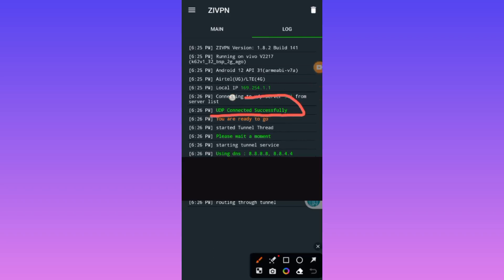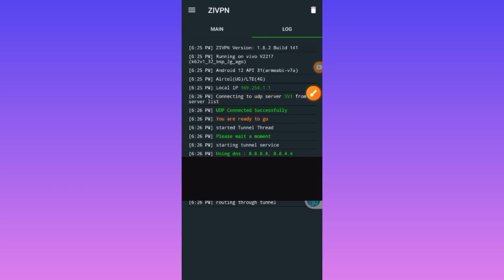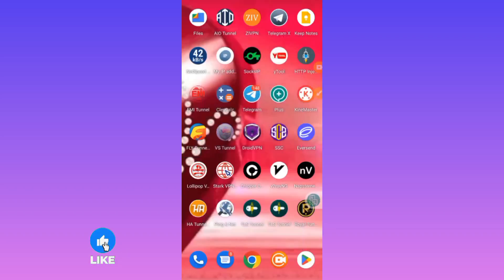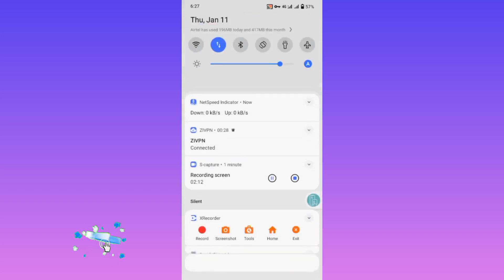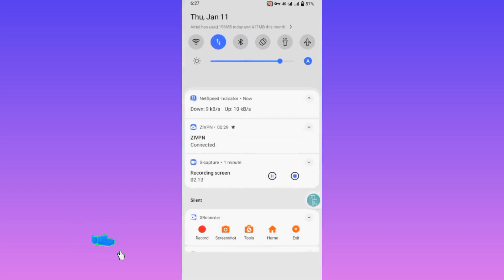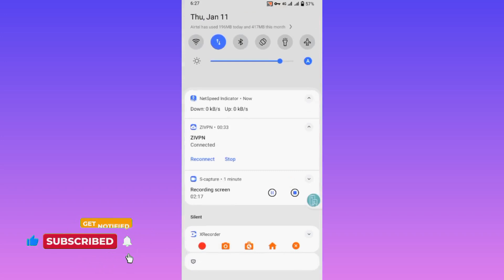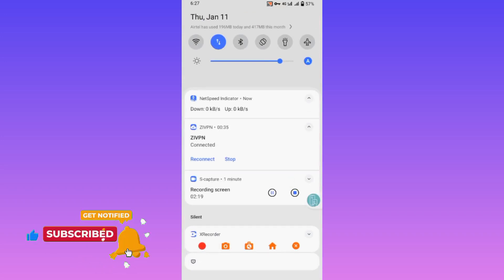Someone commented that I always don't tap on the connect button, so I have tapped on the connect button and shared it with you — and as you can see, the app is connected. Thanks for watching, and make sure to like and subscribe to this channel.